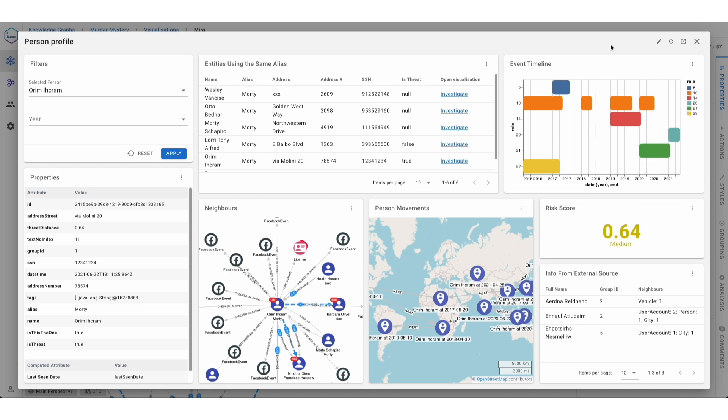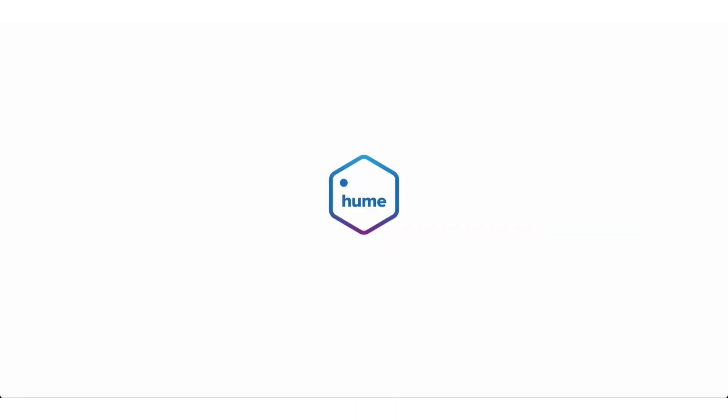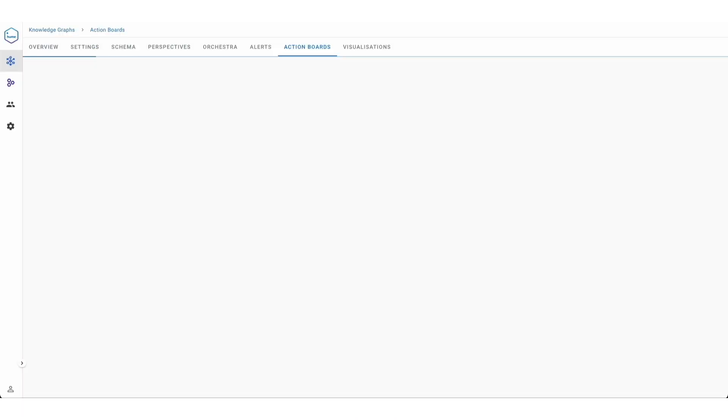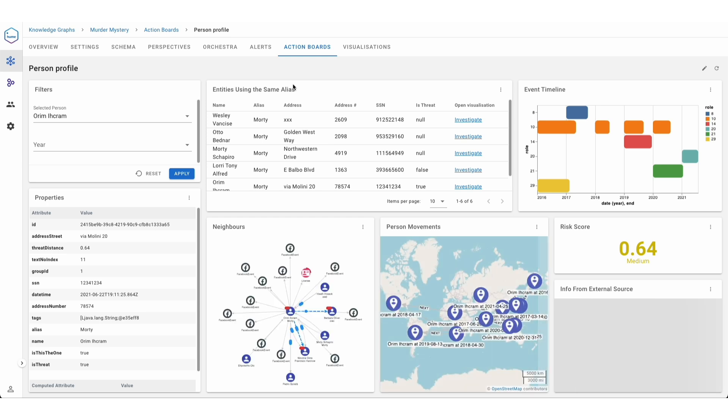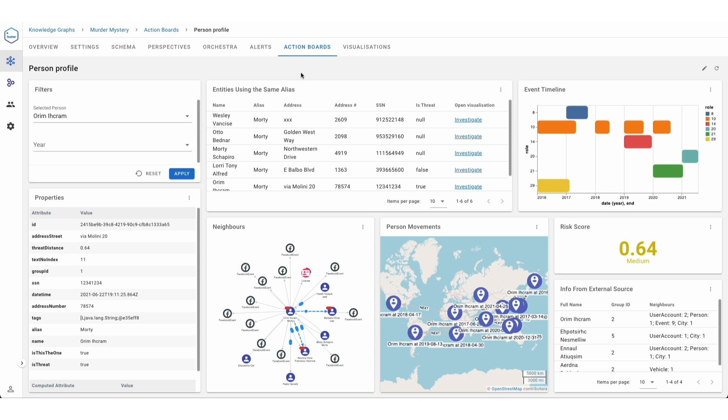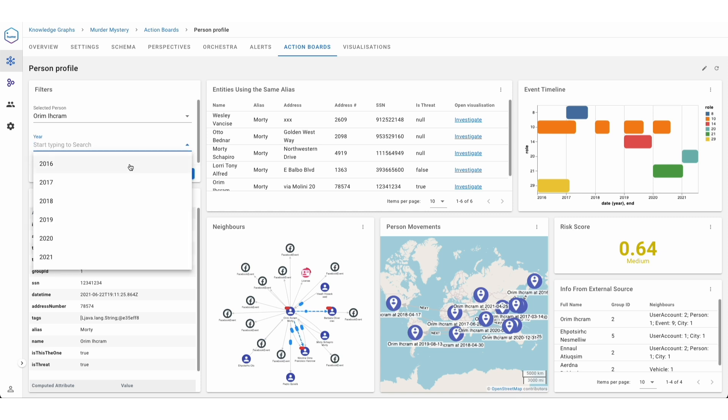Action Boards can be opened from within the visualization, but they also have their own standalone page. This is important because it allows end-users to access data and leverage the power of the graph without needing to create a visualization first. Users can see the specific data they need directly from the board without having to add it to the visualization canvas.